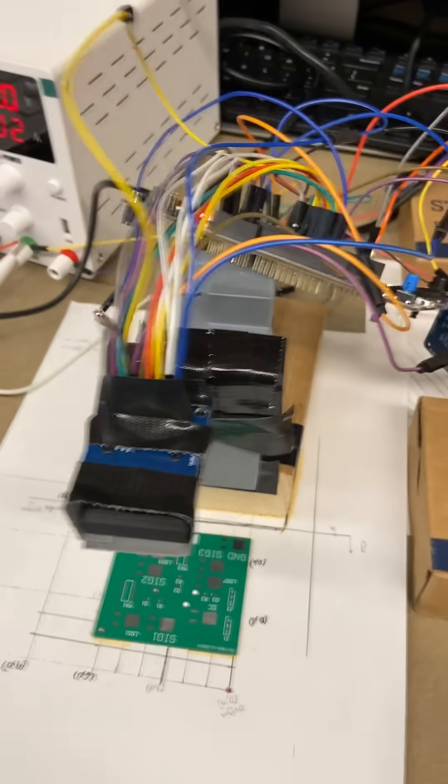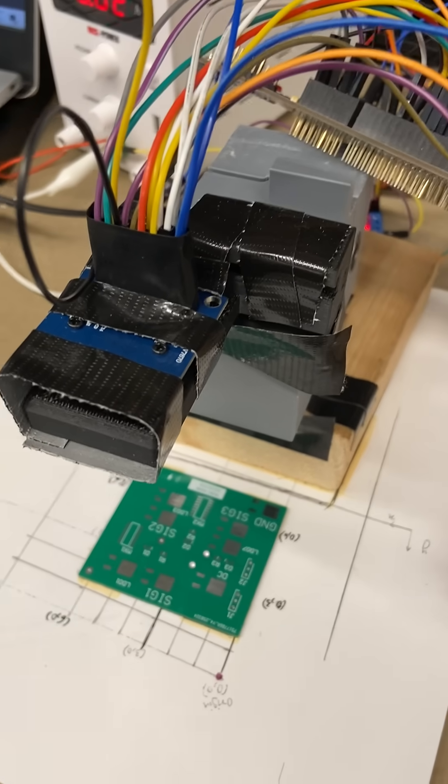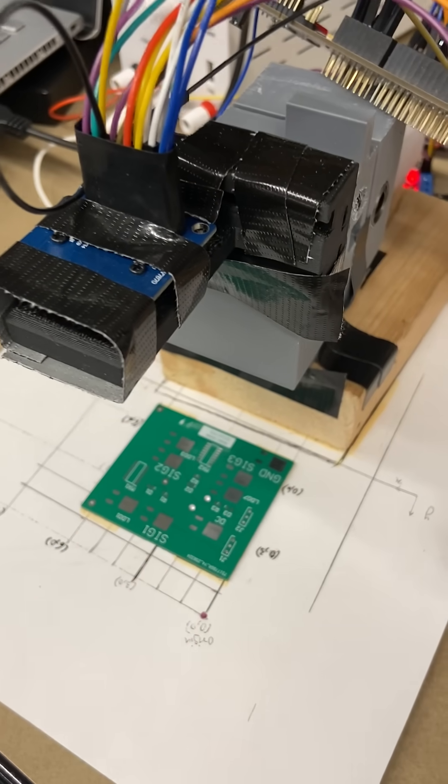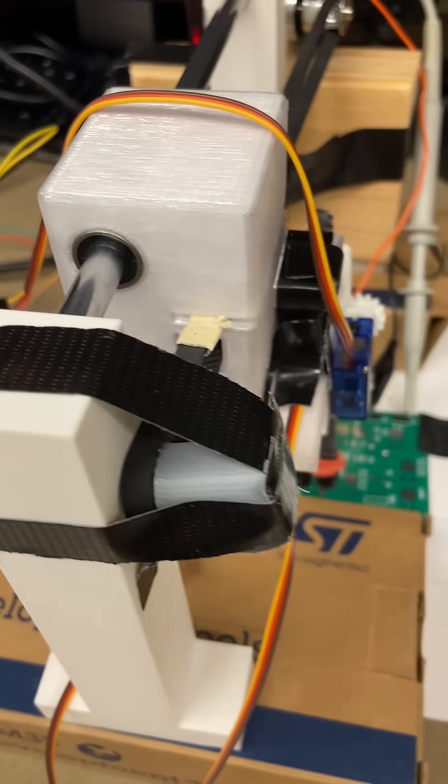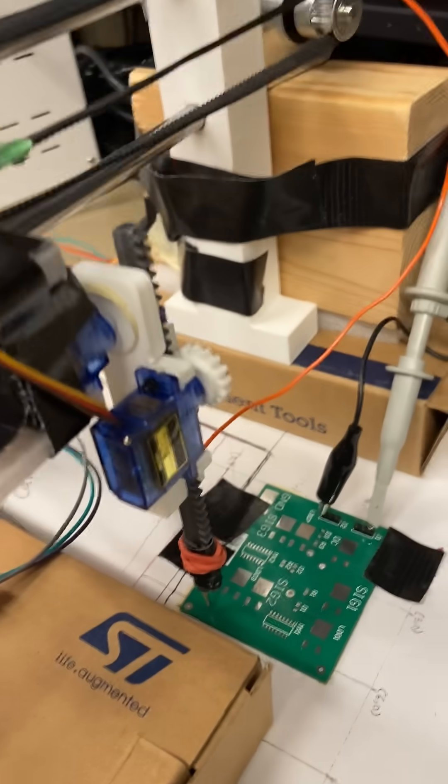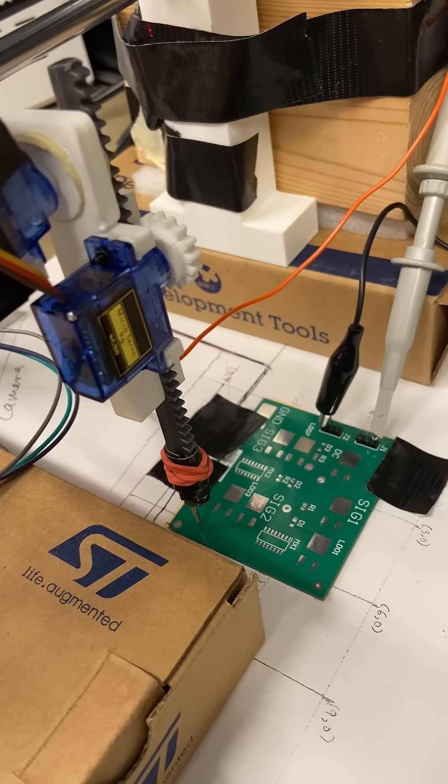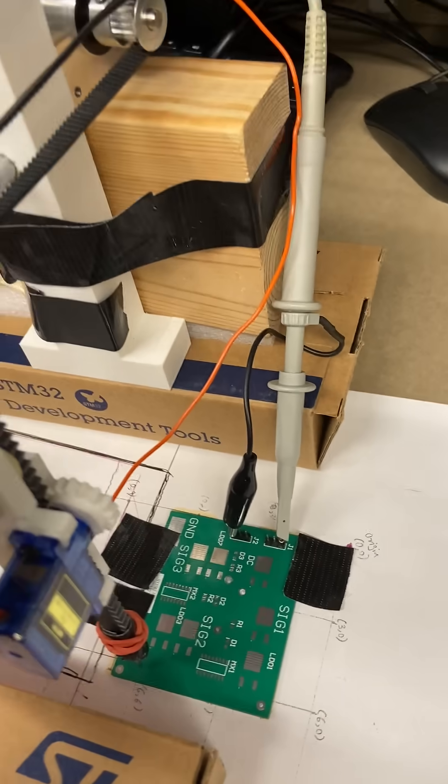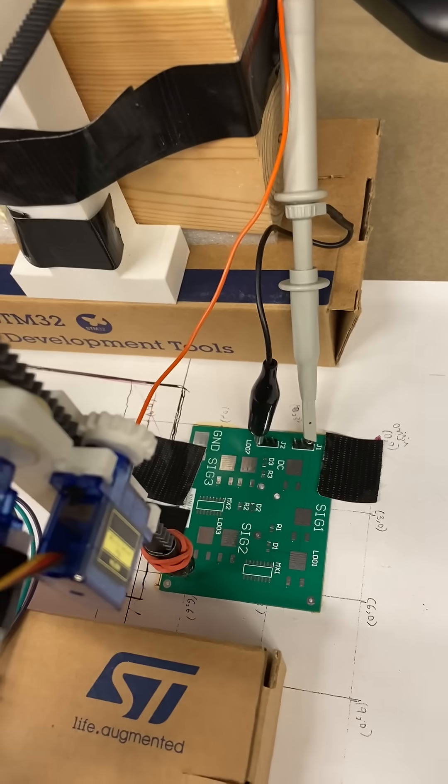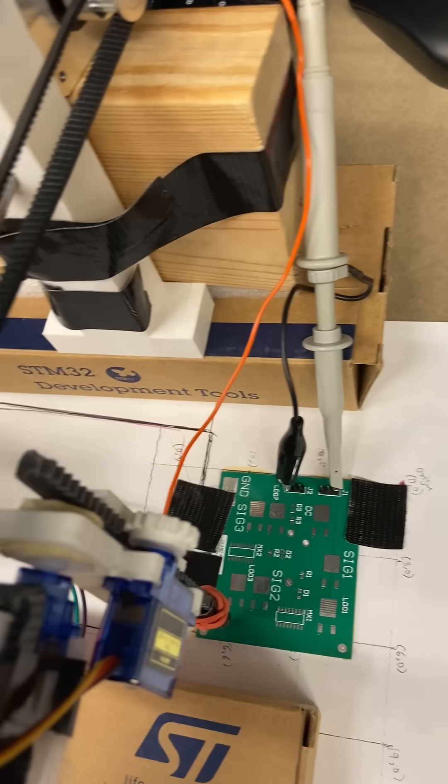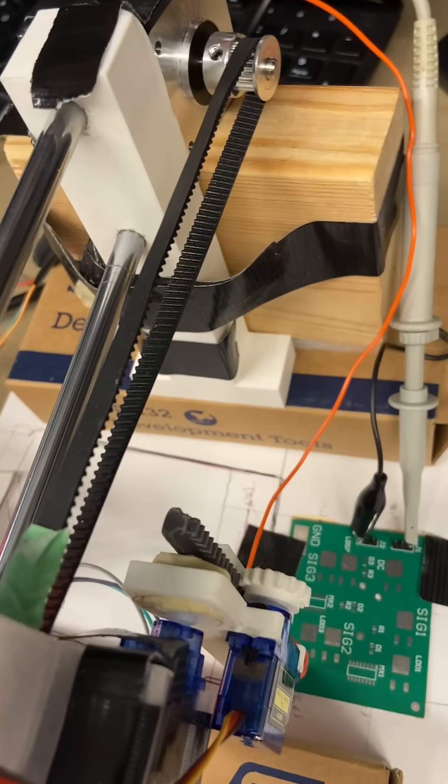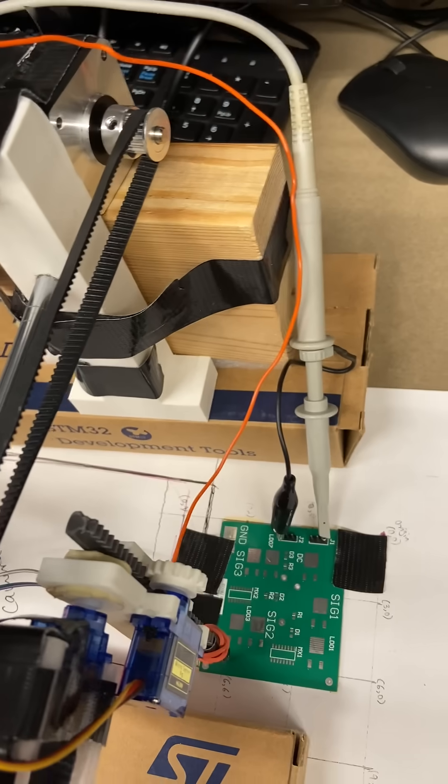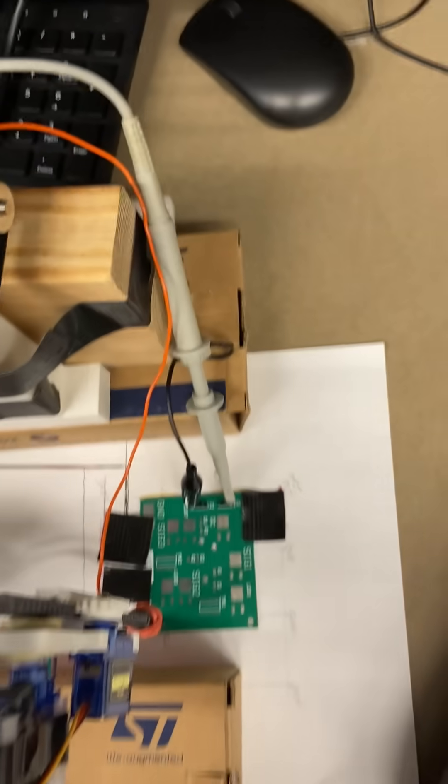We have three phases here. Number one is a camera phase which captures an image of the PCB. Number two is the motor control phase which puts the probe onto the pad that we want. And number three, the signal analysis phase where we use the ADC of the STM32 and the fast Fourier transform algorithm from CMSIS to analyze the signal.